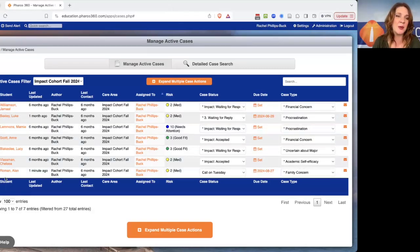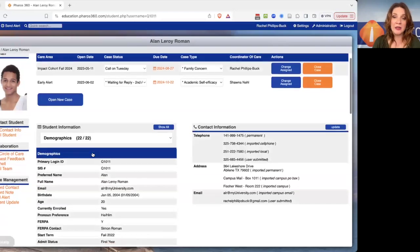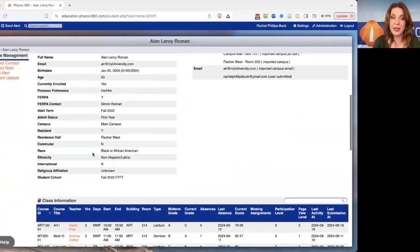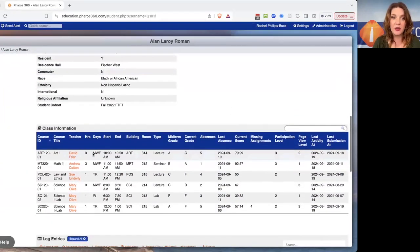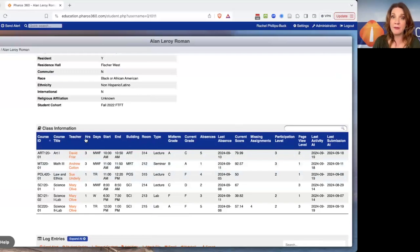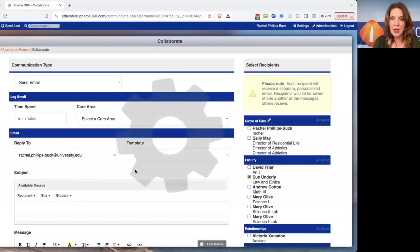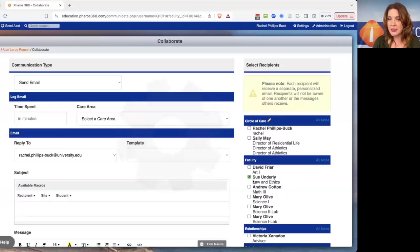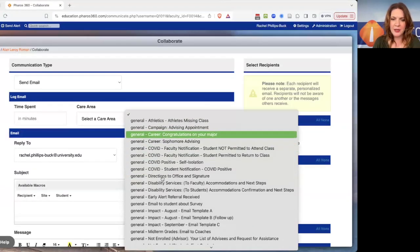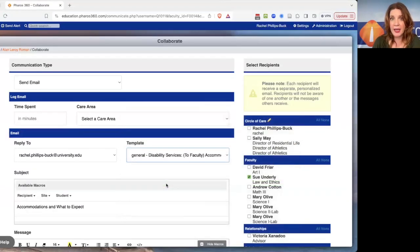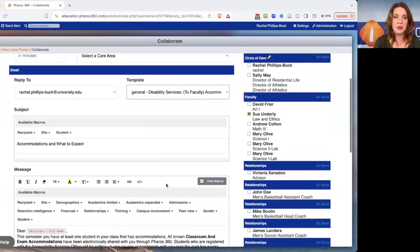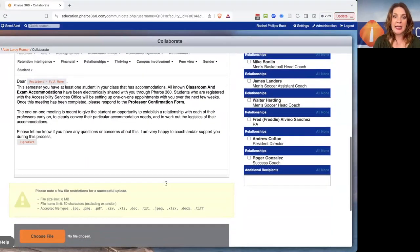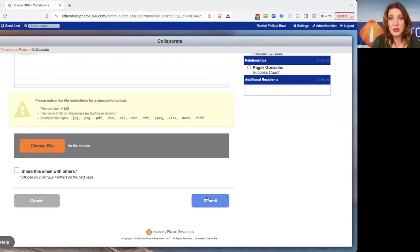And then the last one I want to show you is that if we go into Alan's student information page, if I need to send an email to a faculty member, I actually can do that right from the class information and course schedule page. So I can go into Sue. She's going to be selected over here. And then I can find a template, for example, about identifying and notifying faculty about the accommodations a particular student has. I can go in, send that, and then Sue will get that email.